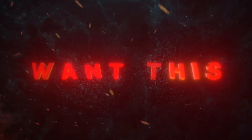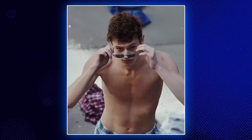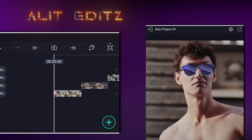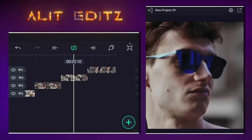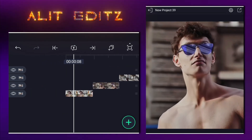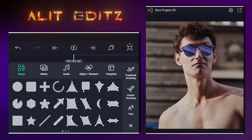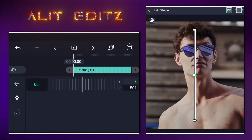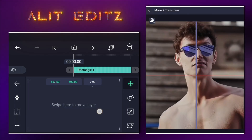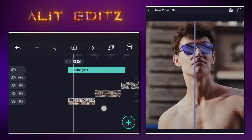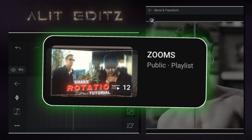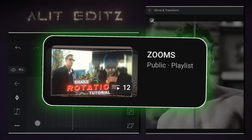Want this? Let's make it. Get ready your clip and follow me. First, add your zooms to every clip. I have made lots of videos on Zoom's tutorial. I will drop the link in description. Let's move to main part.